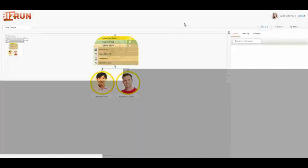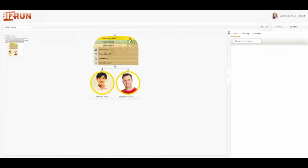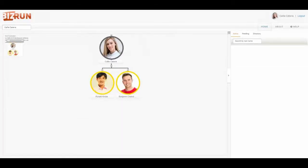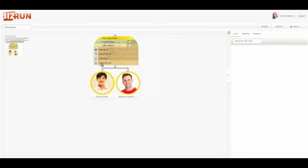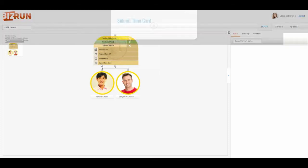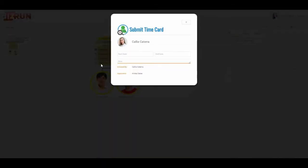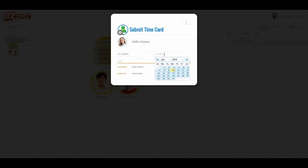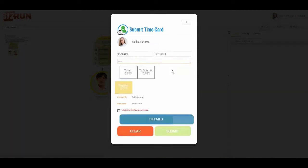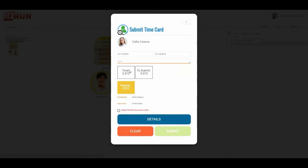When I look at Cali's time, when it's the appropriate time for her to submit her time card, I simply click on submit time card. I put in the start date, so I'm going to choose today's date. And now what's showing me is the total number of hours to submit, the regular hours.